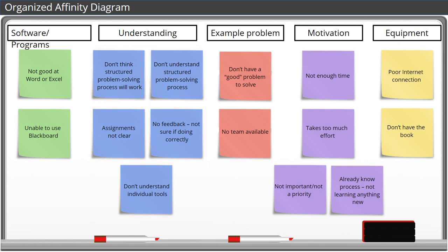Now we can talk through ways to improve student understanding to address not only the causes we've listed, but also the causes that may not have been raised during this discussion.